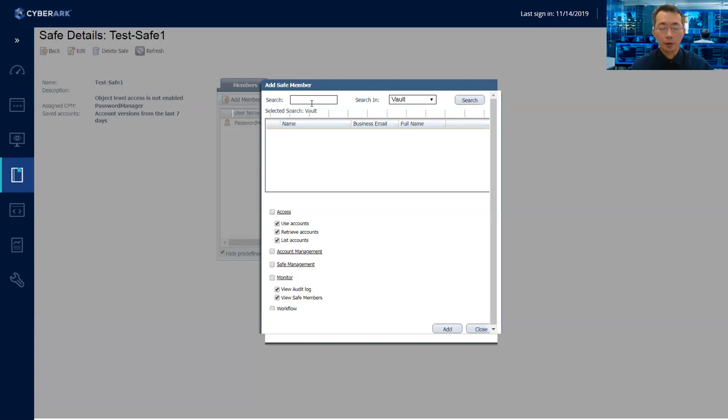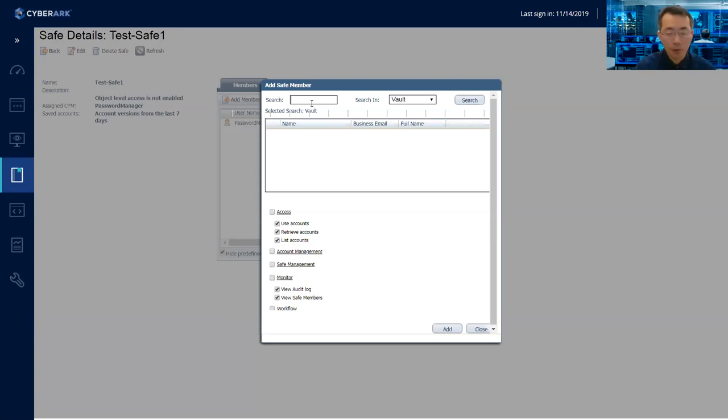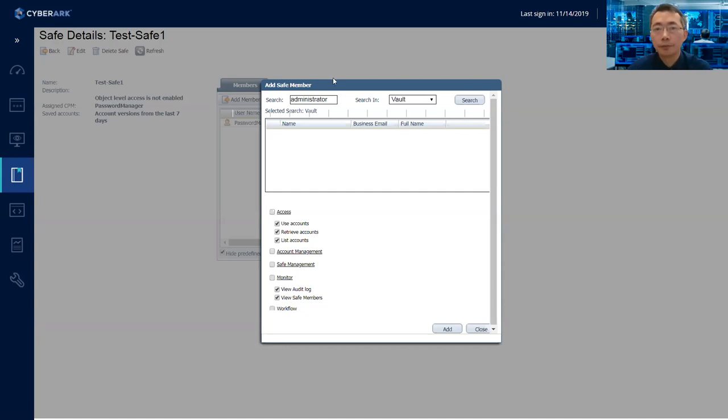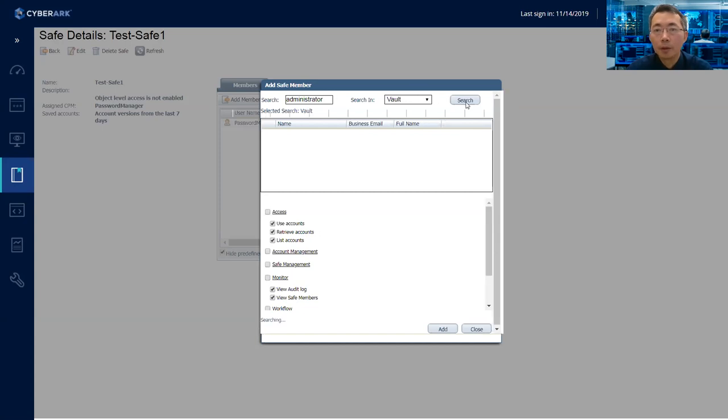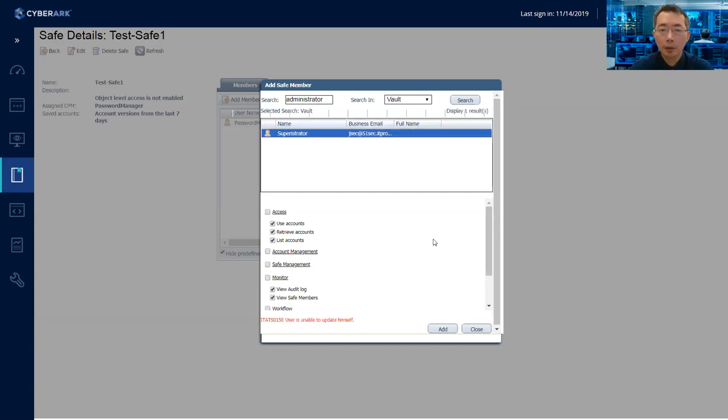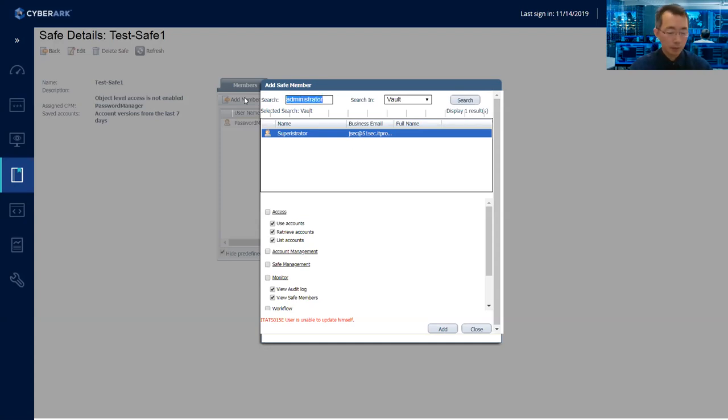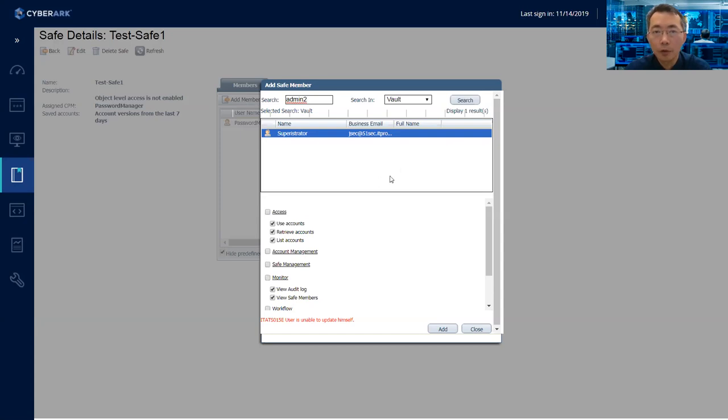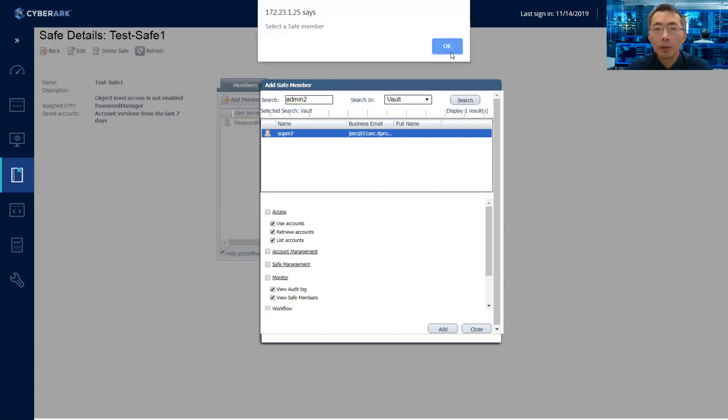You can search based on domain user's name or you can search on local administrator. Add a local administrator. Add it in. So just do that. Admin 2.